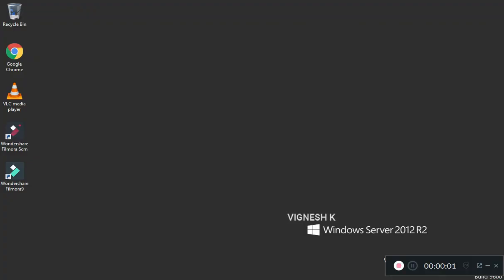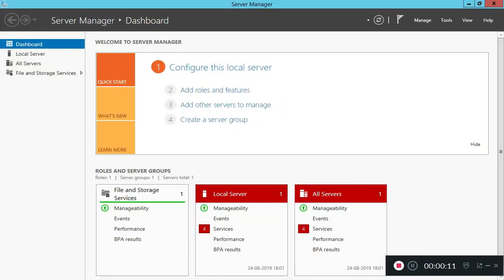Hi friends! Let's go to the server. Let's go to the first topic of Hyper-V. What is Hyper-V? Hyper-V can be used as a VMware software.